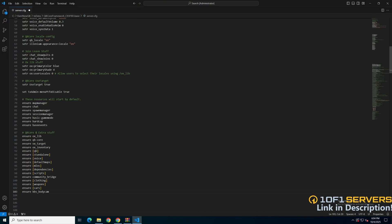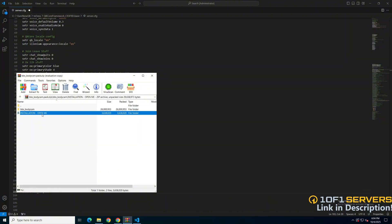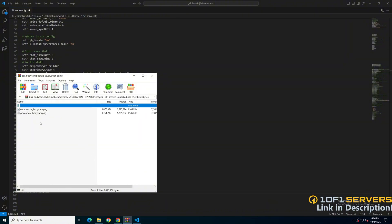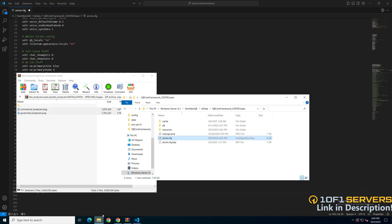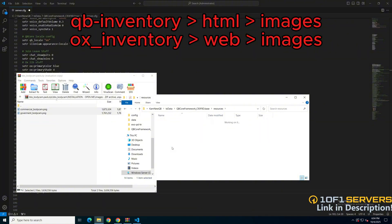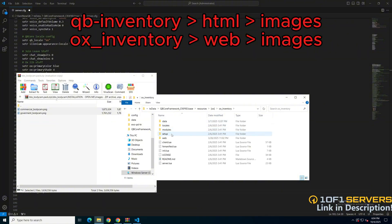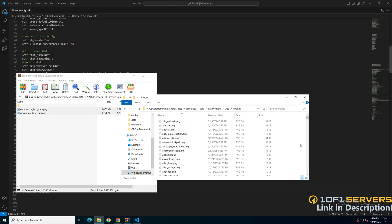The installation steps are in the download, so open the installation folder, and I'll start with the images. There are two, so copy both inside, then follow the path for your inventory. And then paste them in.